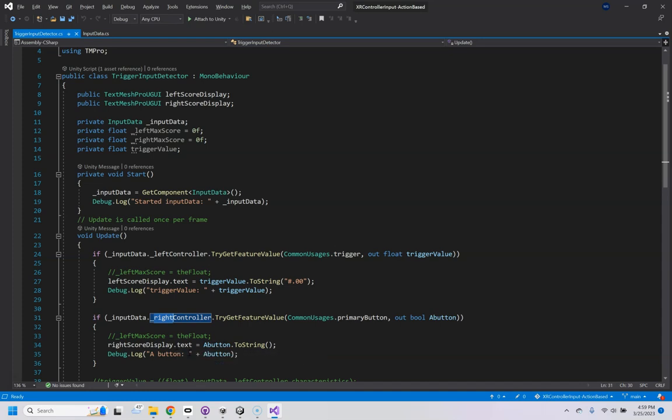So finally got action-based controller inputs to work. So that's exciting. And hopefully this helps someone else. Let's do this.